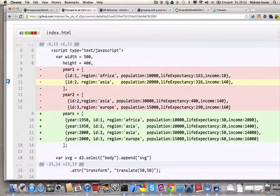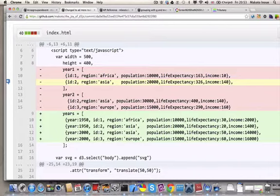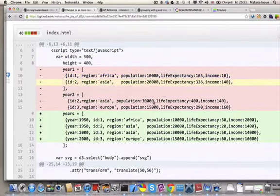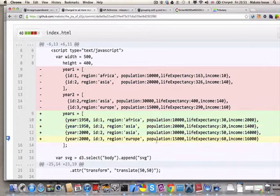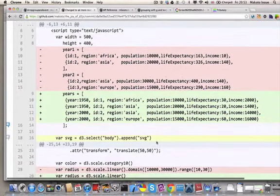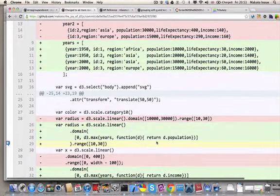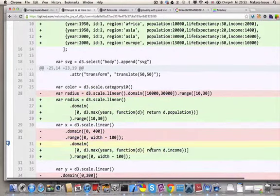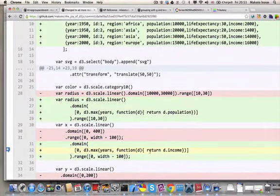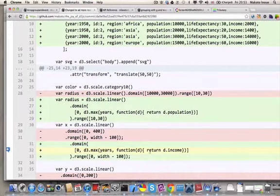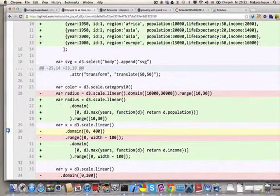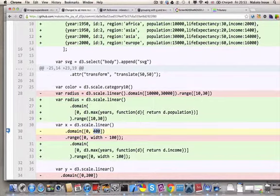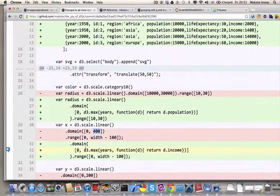Let's see the commit diff to see what has been changed. First, instead of having two different day sets, year1 and year2, they are combined now. I also added year attributes and changed some values of income and life expectancy. Then at line 28 and 32, I got rid of the magic numbers, these ones, replaced with a function called d3.max. This one.